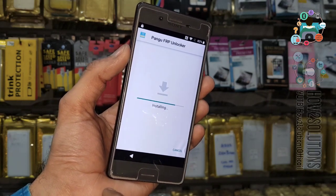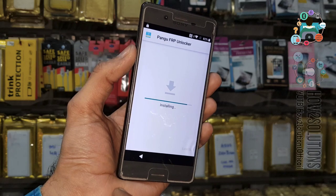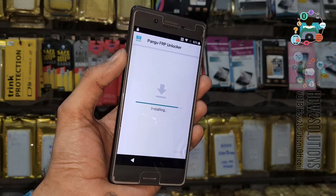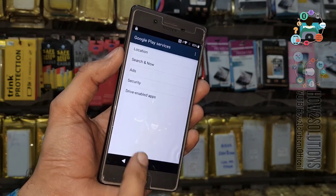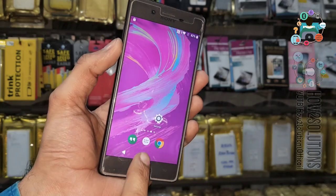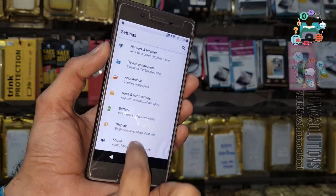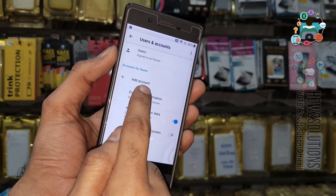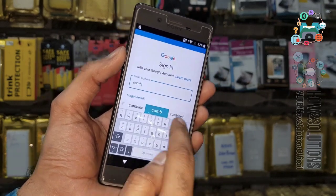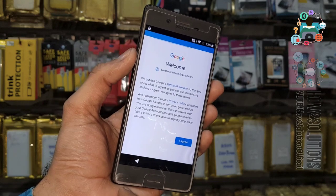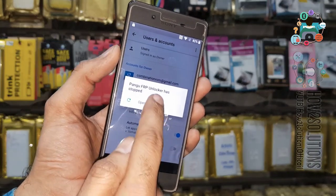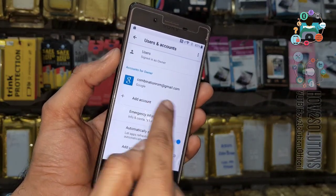I am going to install this application. Remember, you have to disable Google Play Services before installing. After installing, we can enter any Gmail account. I have installed Pangu FRP Unlocker. Now go to Settings, find Account, Add Account, and select Google. Just enter a new account here — I am using a dummy account. Click Agree. Now my account has been added, you can see here.